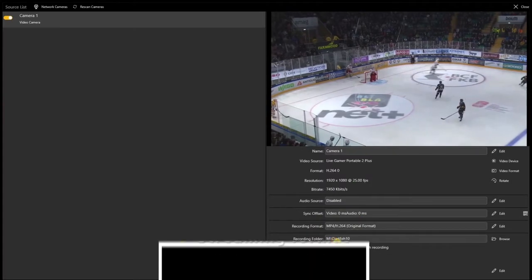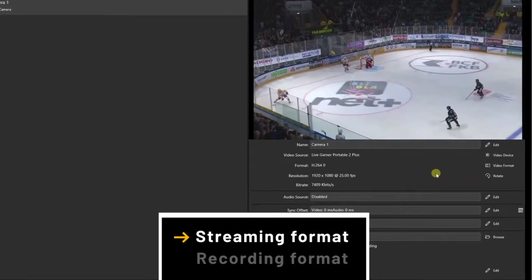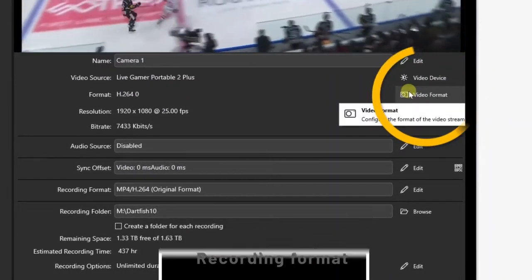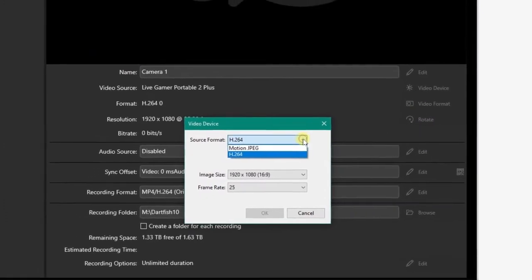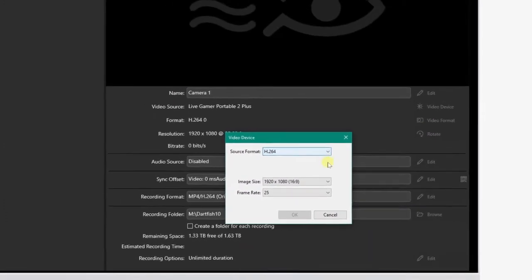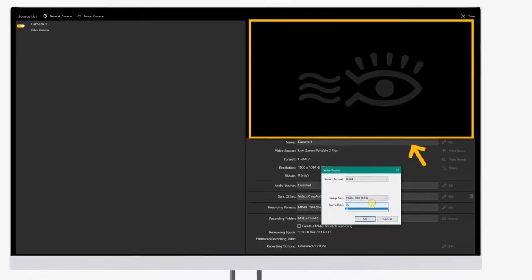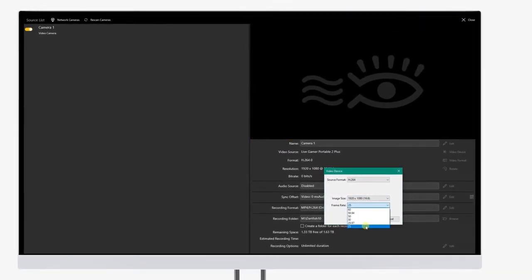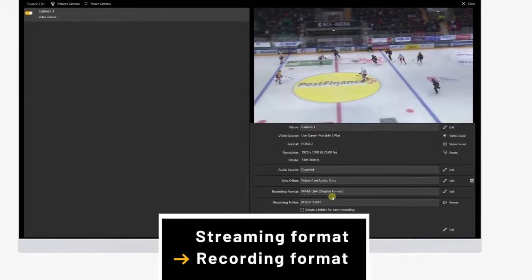If your camera allows it, you can also change the streaming format properties by clicking on Video Format. Then change, for instance, resolution, frame rate, bit rate, etc. Please note that video playback will be deactivated until you close this window. We just changed the streaming format to improve buffering.